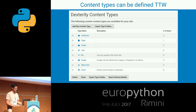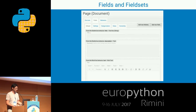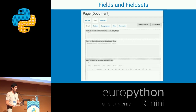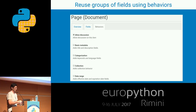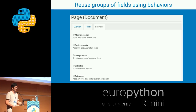We have several content types. We can add new ones or modify existing ones. For example, we have the page, which is a normal HTML page. We can add new fields or new behaviors — behaviors are groups of fields. For example, you can configure whether you want pages to be discussed, and this will fire up a commenting system on the website.